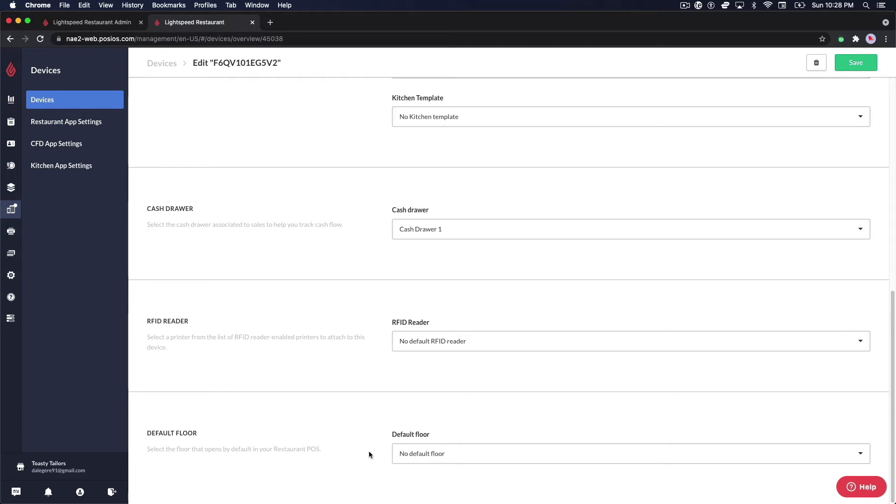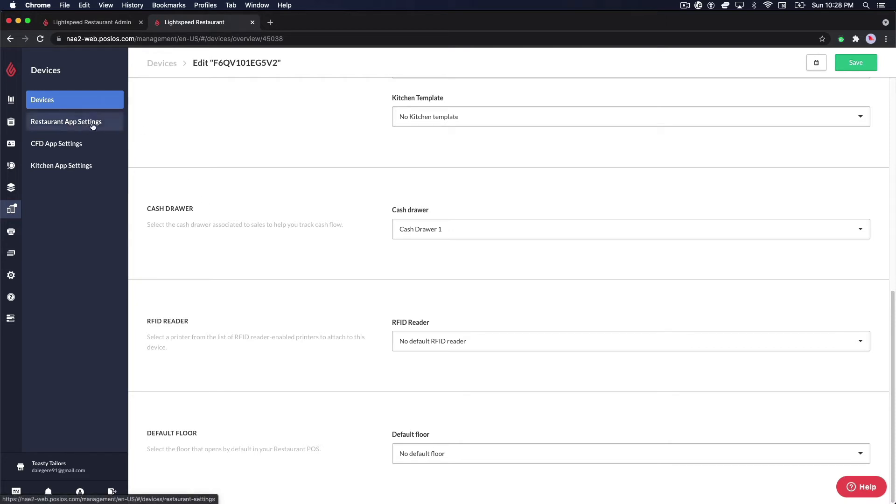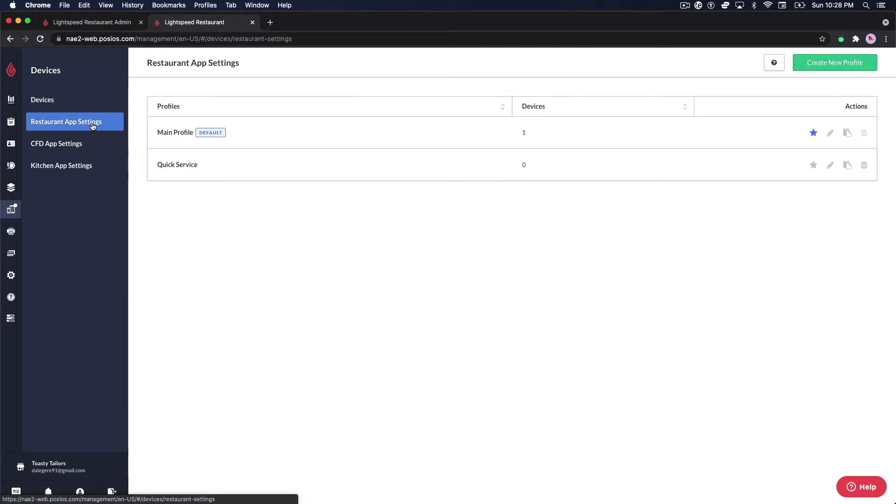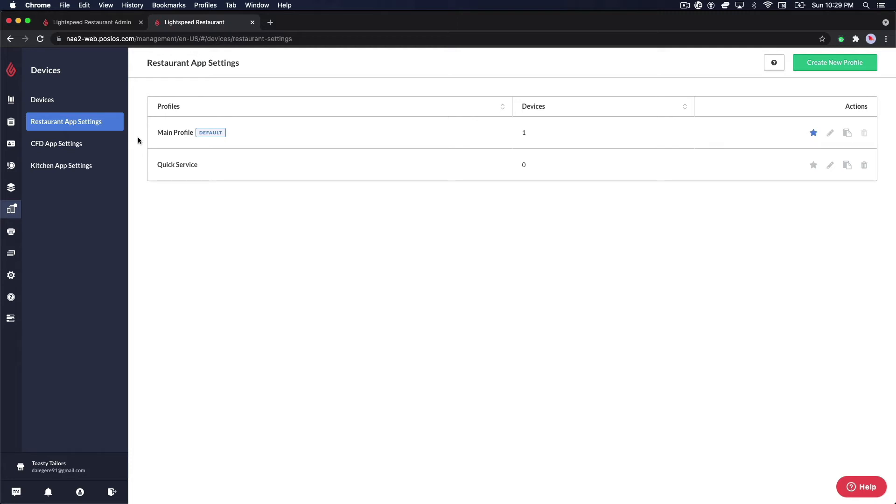The restaurant app settings page contains a list of device profiles. Device profiles allow you to easily apply the same settings to multiple profiles. You can also designate a default profile that will automatically be applied to any new device on your account. A device profile is basically a group of settings that control the way that your iPads work within the POS system.